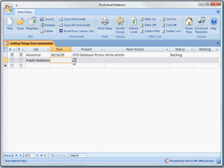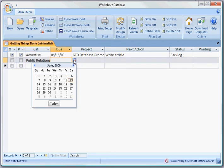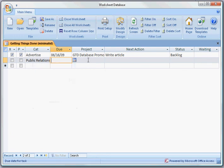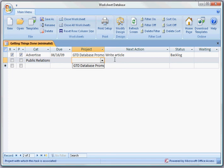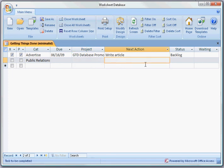The due dates all come from a pop out calendar. Projects is also a drop down.